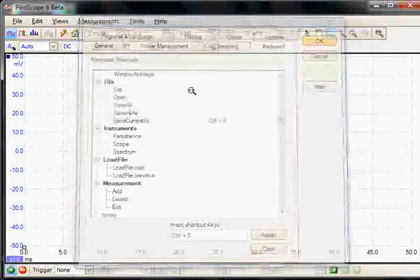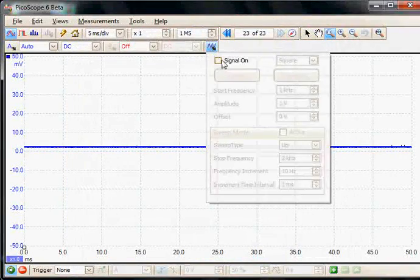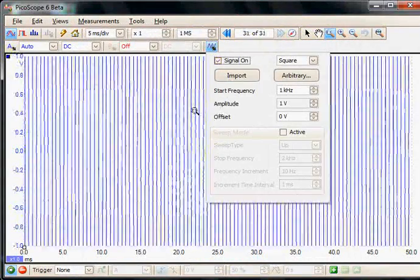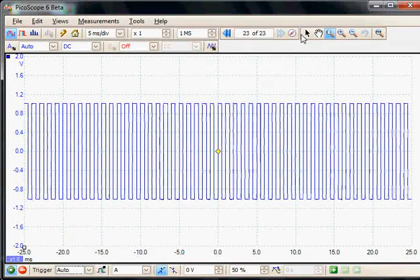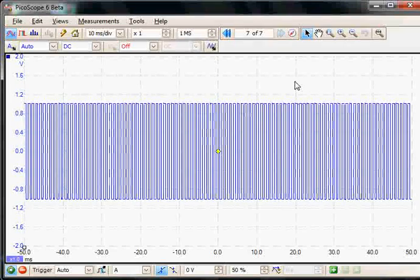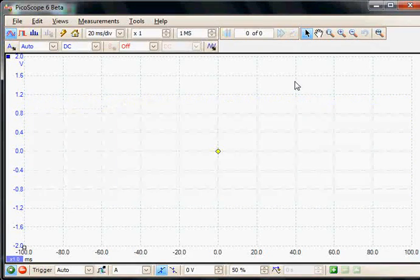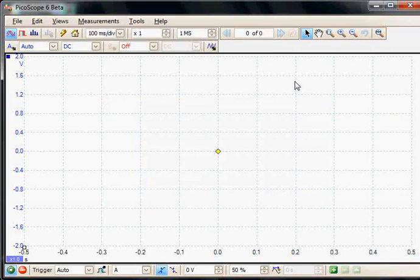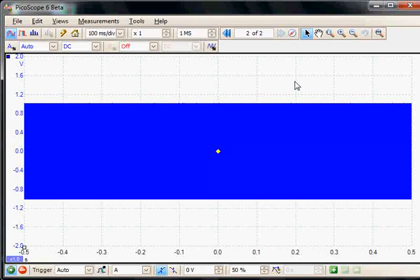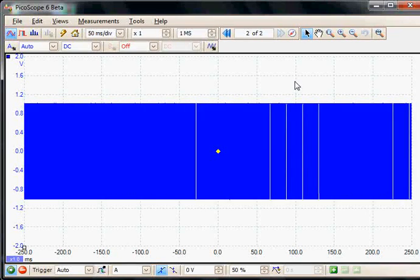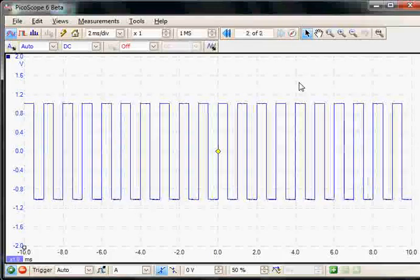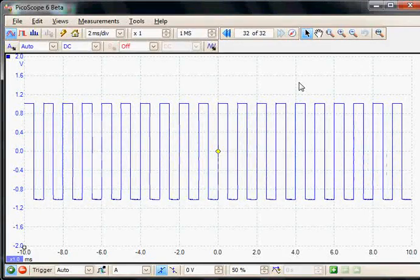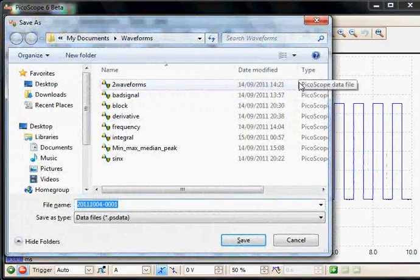Click OK. And if we apply the signal generator and do an auto trigger — pressing Control+N increases the collection time. We can also go to the previous collection time by pressing Control+B. And if we press Control+S we can save the current waveform.